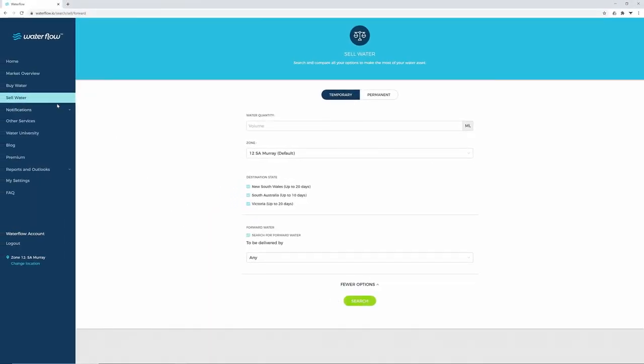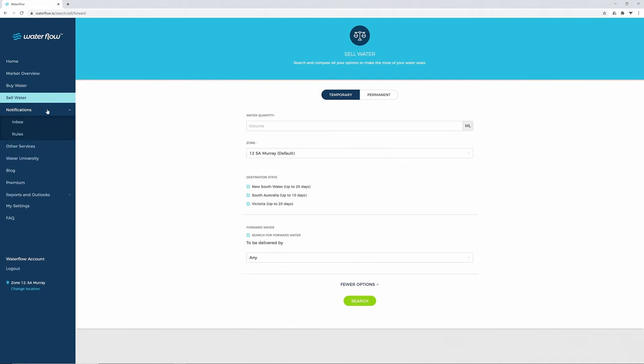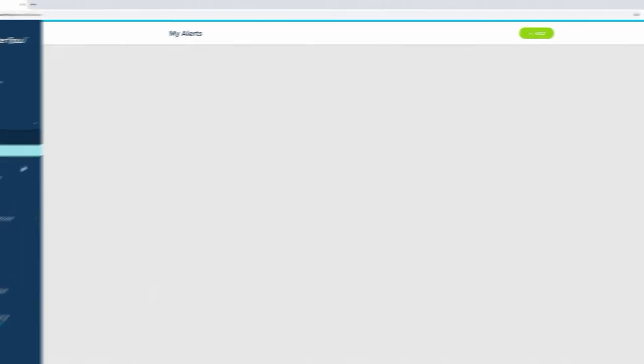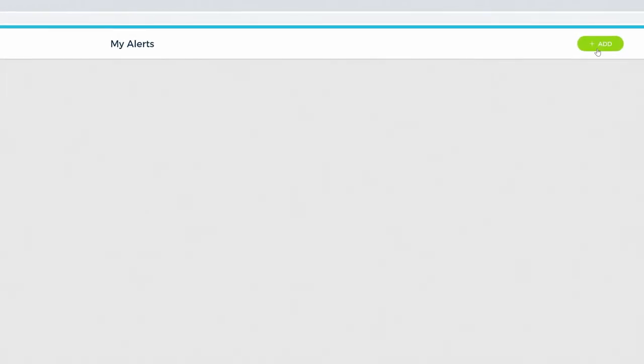Our notifications tool is useful if you'd like to be alerted when water reaches a particular price or trade limits have changed. To set up a notification, click Notifications, choose Rules, and then click the Add button.